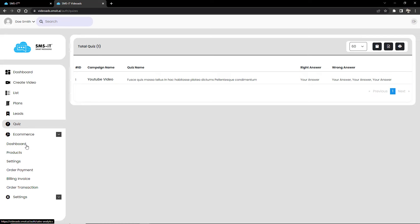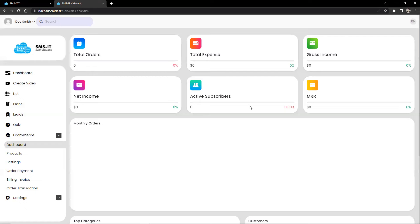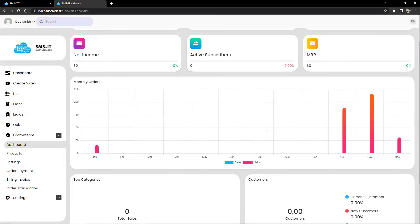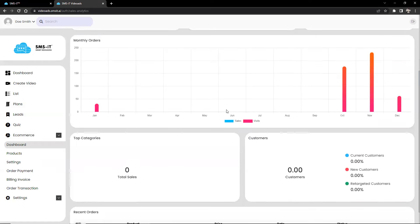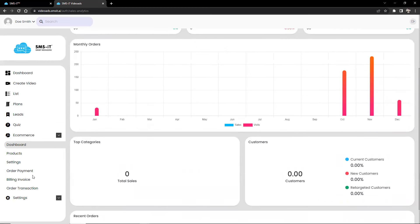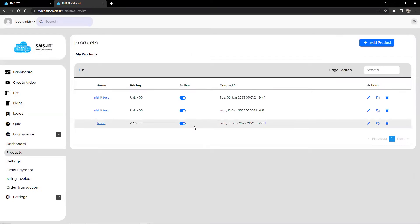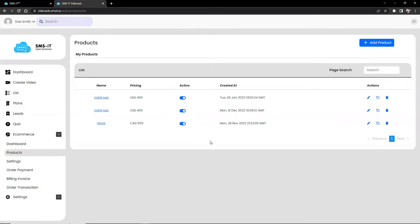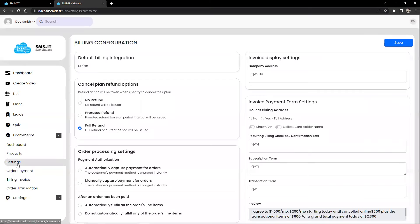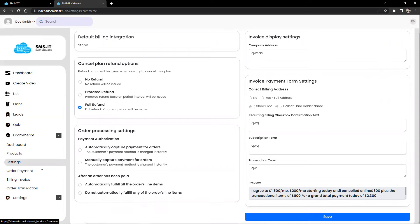Now, the e-commerce feature in SMSit comes with a dedicated dashboard that can provide users with key metrics and data that can help them make more informed decisions. This feature includes a variety of metrics such as total orders, expenses, income, active subscribers, monthly recurring revenue, top product categories, customer demographics, and recent orders.